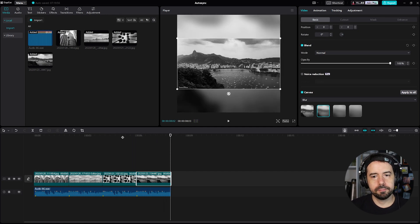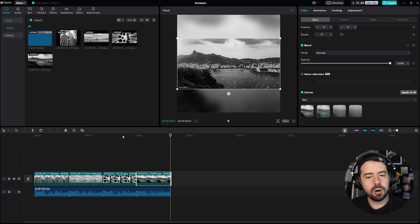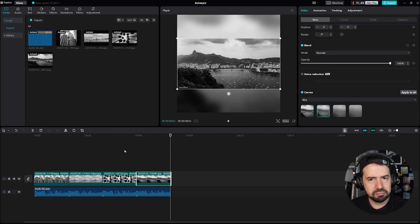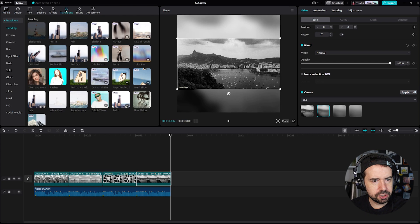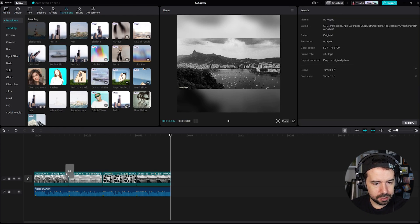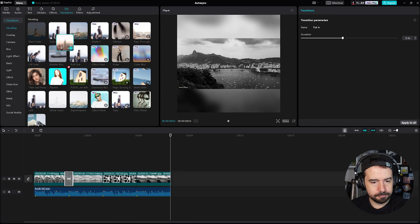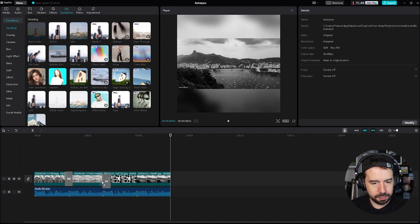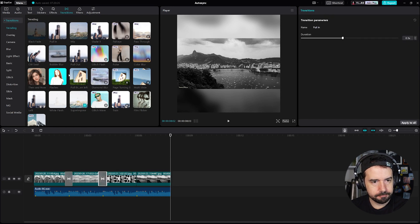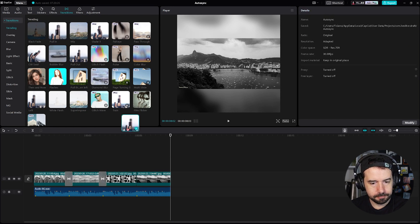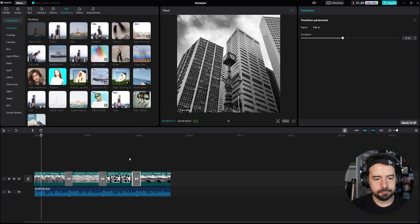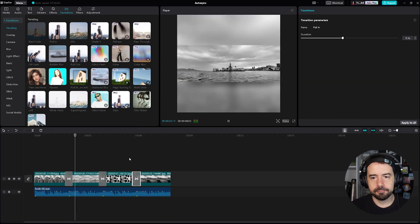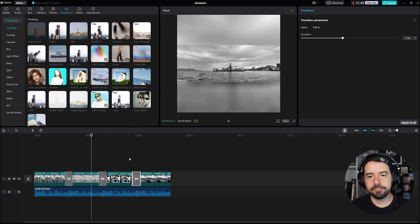Cool, but we can do more optional stuff. Let's add some transitions, why not? Click on transitions like this, pull in right here, drag and drop. And let's see. Yeah.